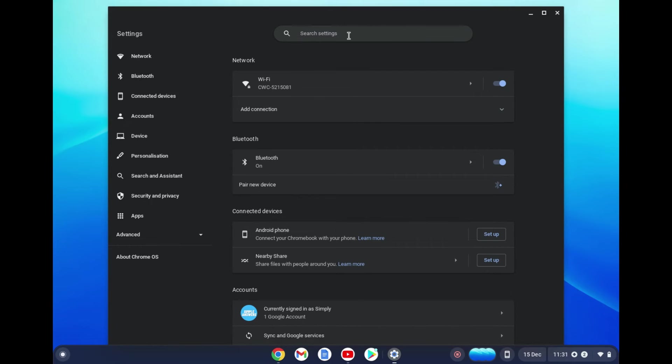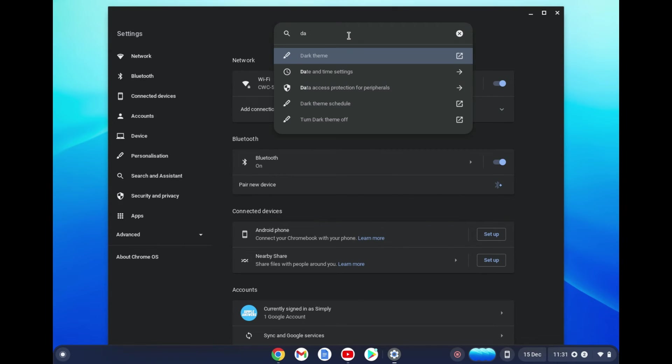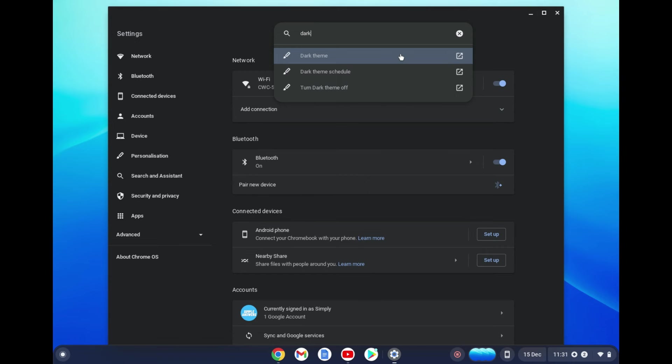After selecting the settings cog, you are going to tap in the search bar and you are going to type in 'dark'. Then you are going to select dark theme.